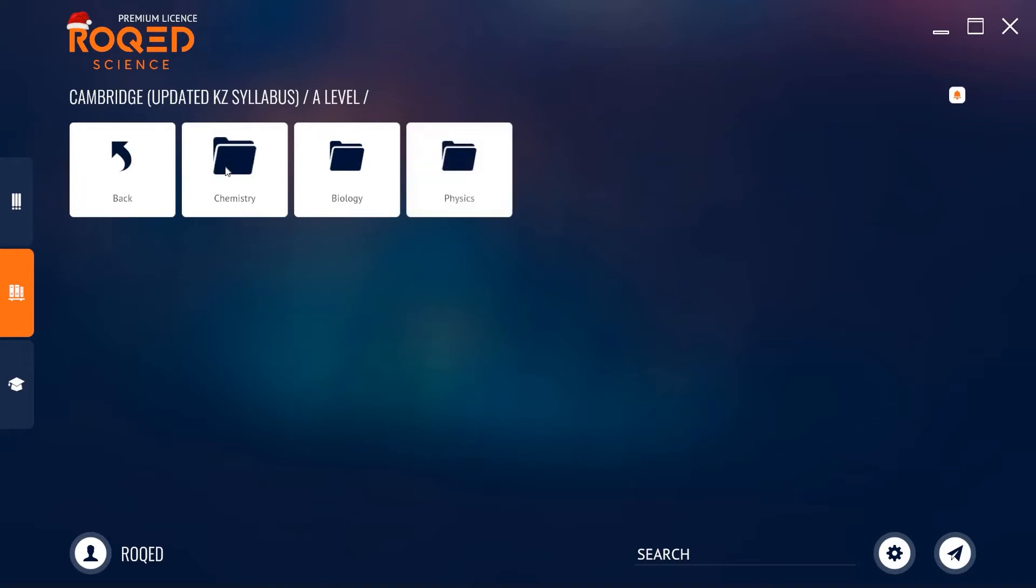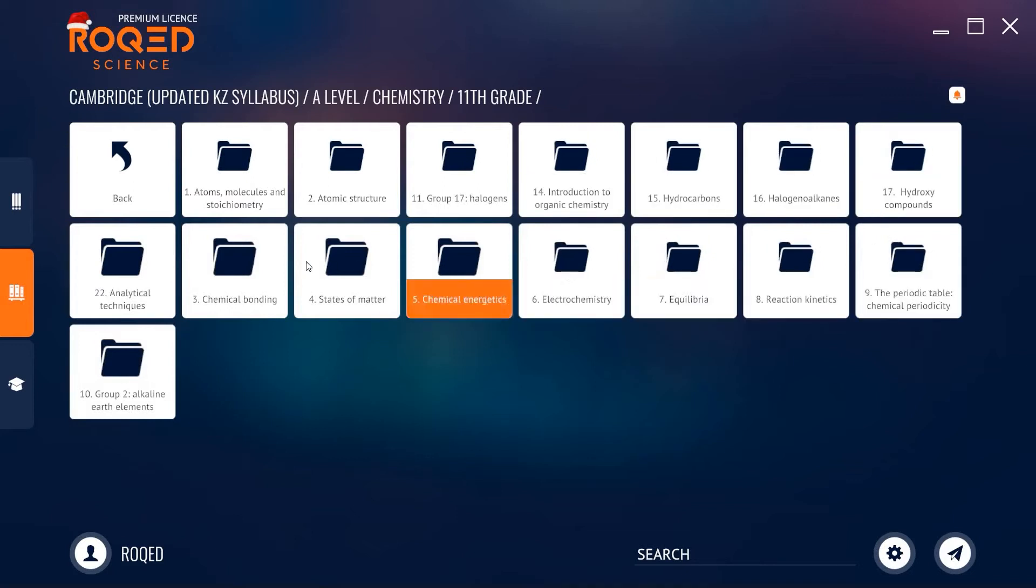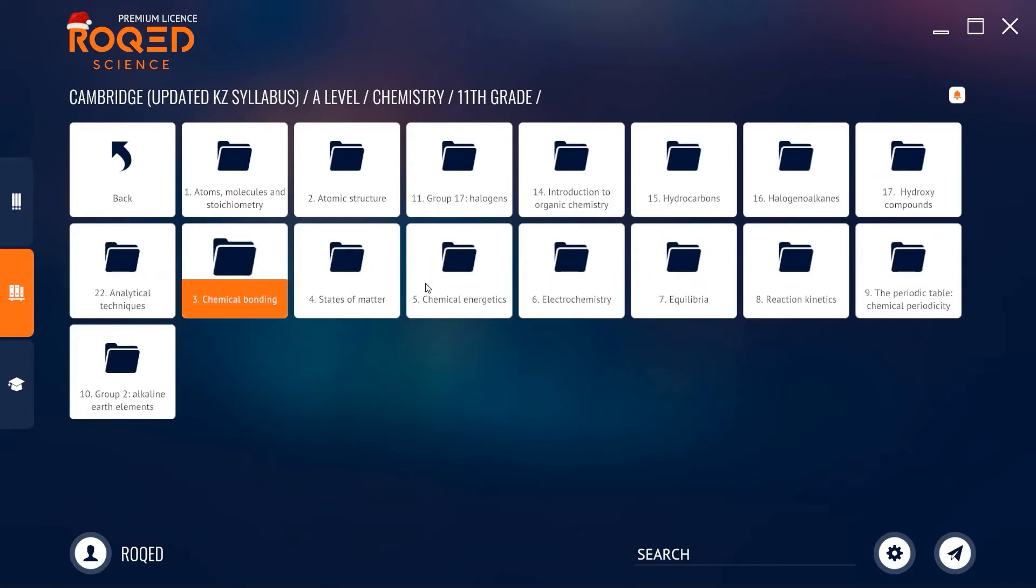First, we need to go to the library section, then choose a sample education program. As we can see, the topics are well distributed accordingly to the chosen education program and grade.